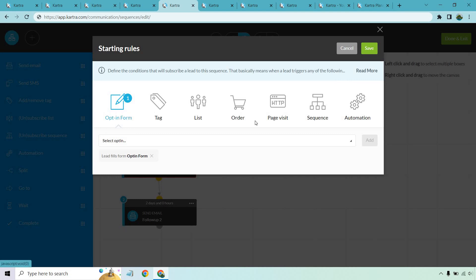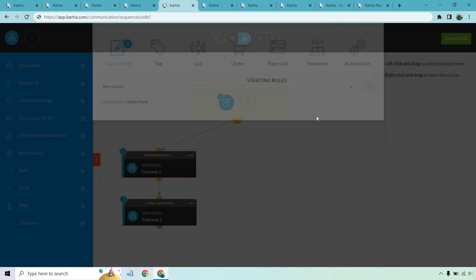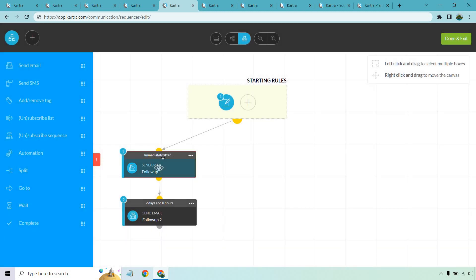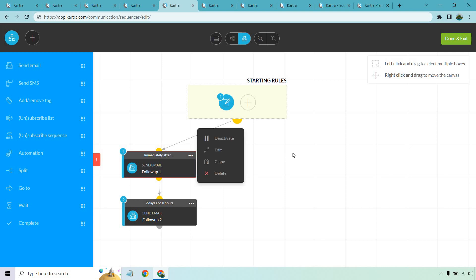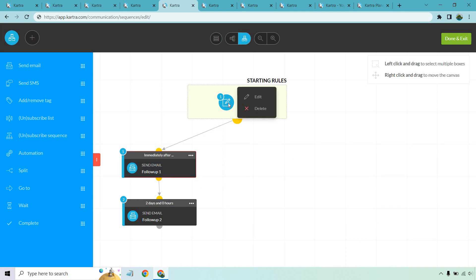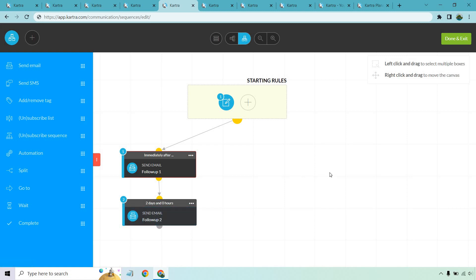For example, if someone opts in through that opt-in form, the sequence starts. You can also trigger based on tags, if they're on a list, if they make a specific order, if they visit a specific page, or via other sequences and automation. Immediately after, your first follow-up goes out. Two days after, they get sent another one — you can keep continuing that process for more email marketing automation.